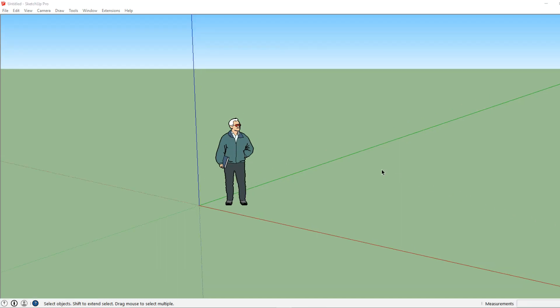When we first open up SketchUp it will place us near the intersection point of our axis lines. It will also place an architect in human scale in our workspace.